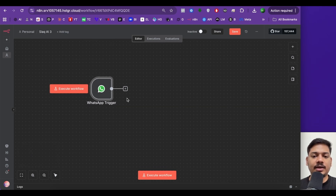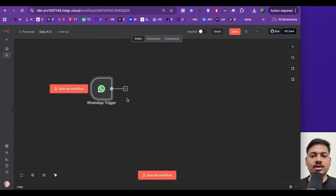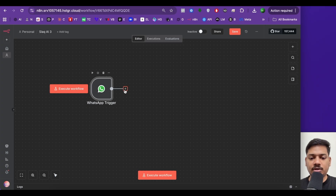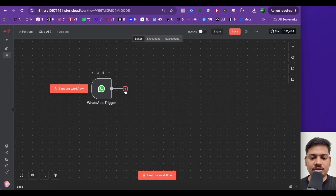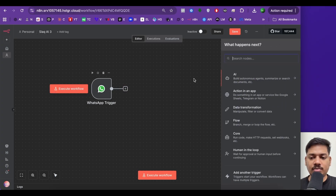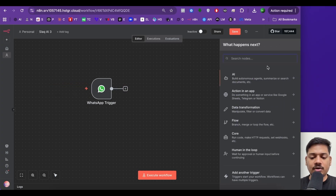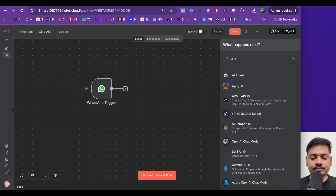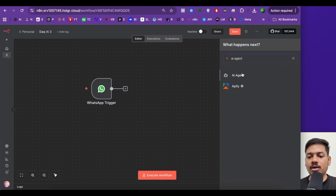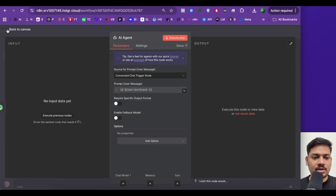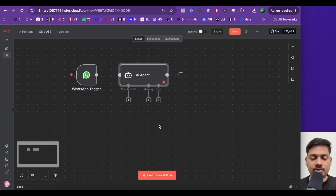Now I'll be adding an AI agent so that whenever we receive any message, it will use the AI agent to think and reply. For this reason, I'll click on plus and search for AI agent, then select this option and click on back.